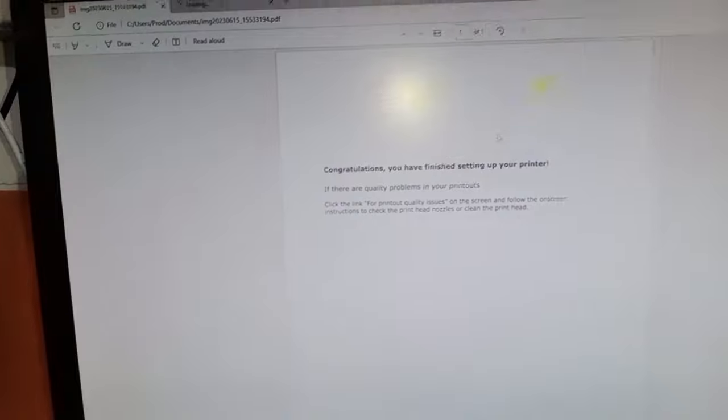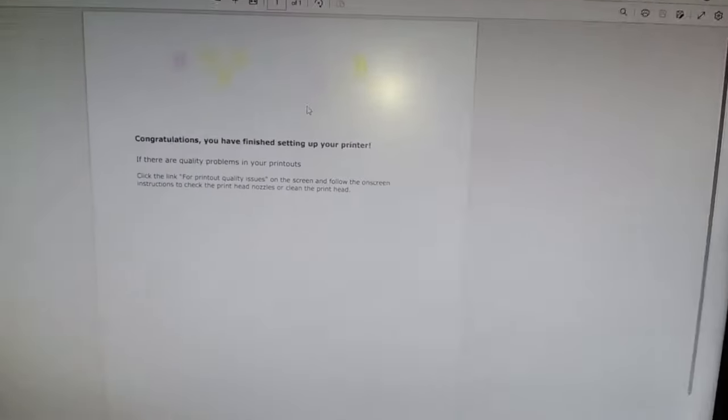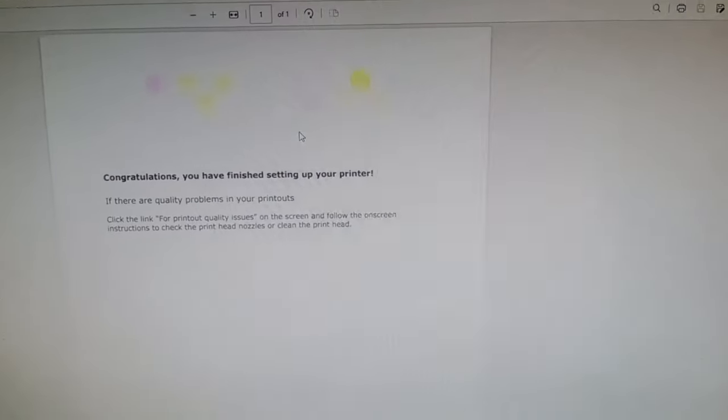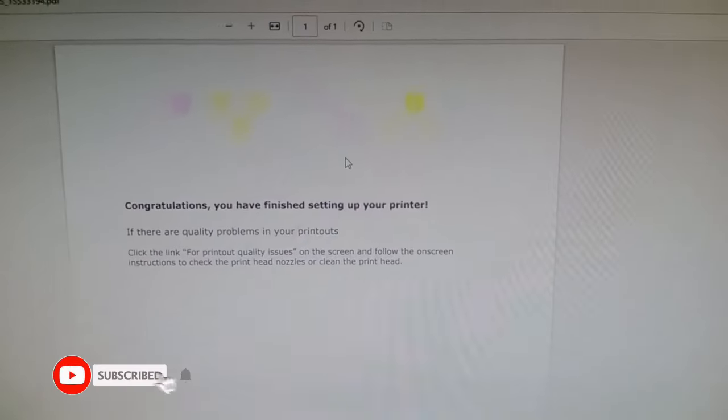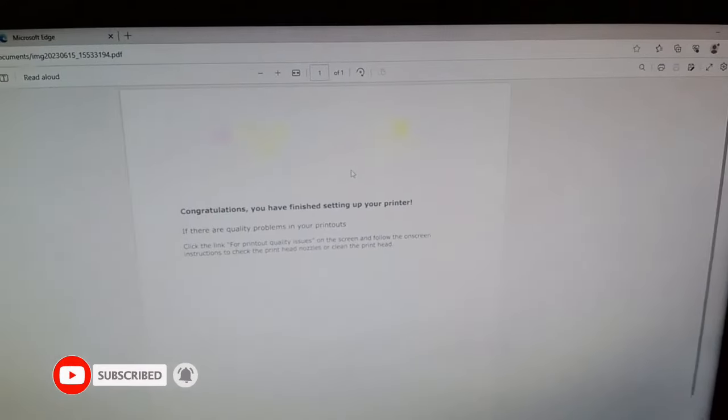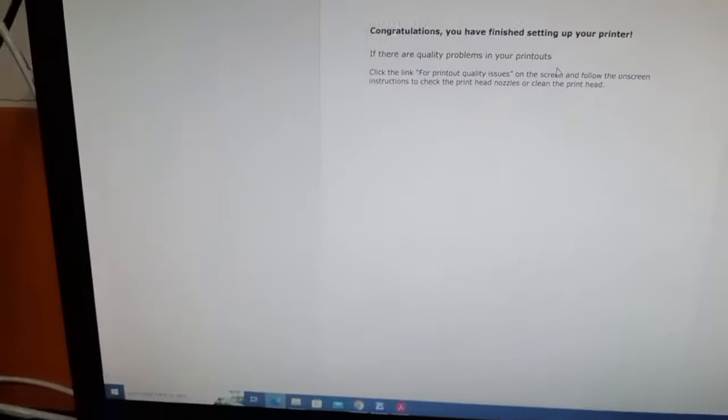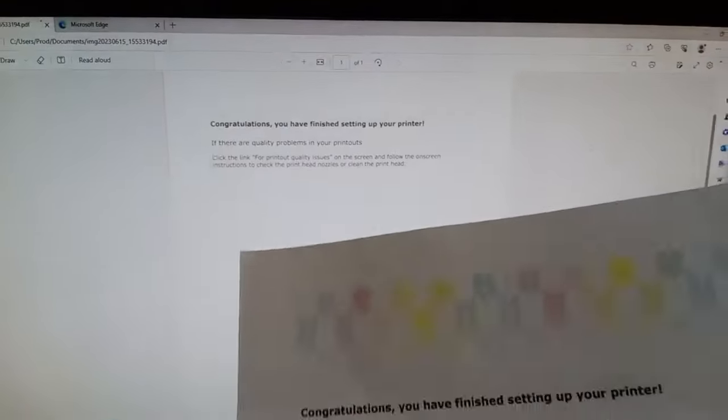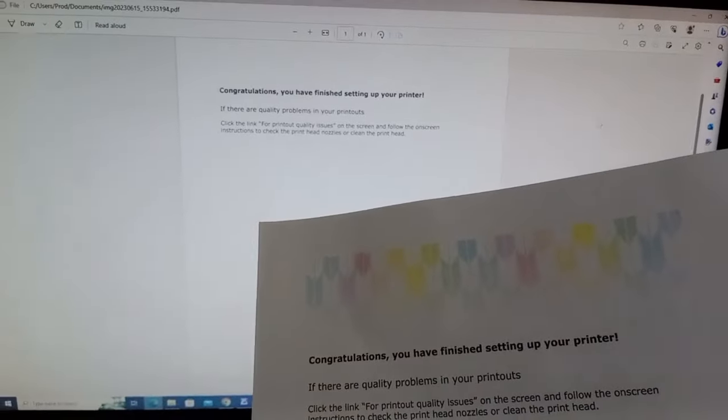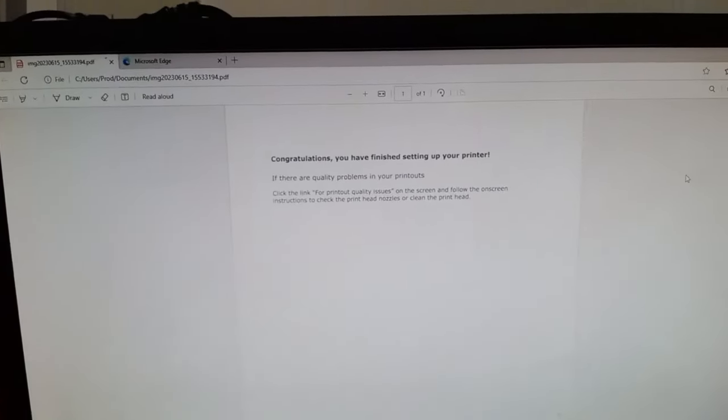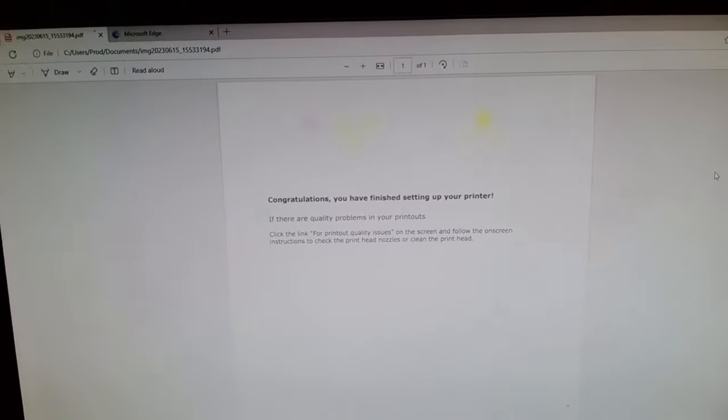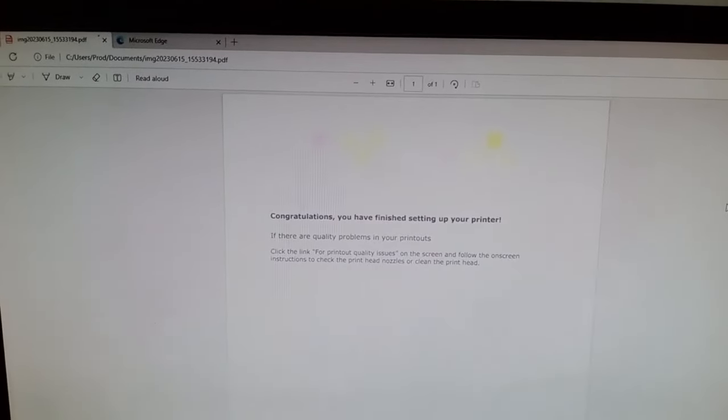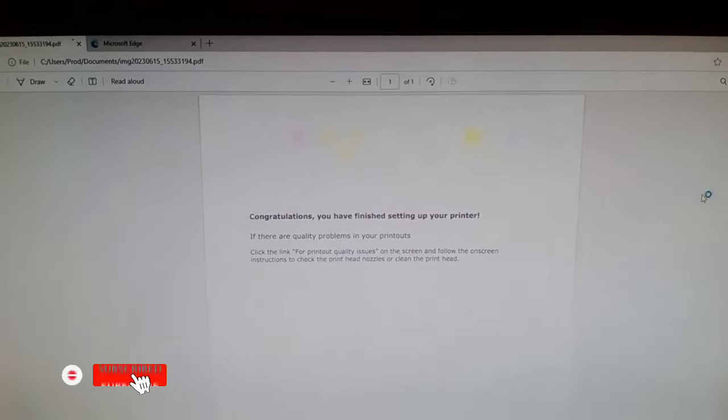So as you can see, this is the document that we scanned. Okay. So take a look at the document, this is the one. So that's how easy to use the scan function of the printer. So I hope you learned on this video guys. So thank you.